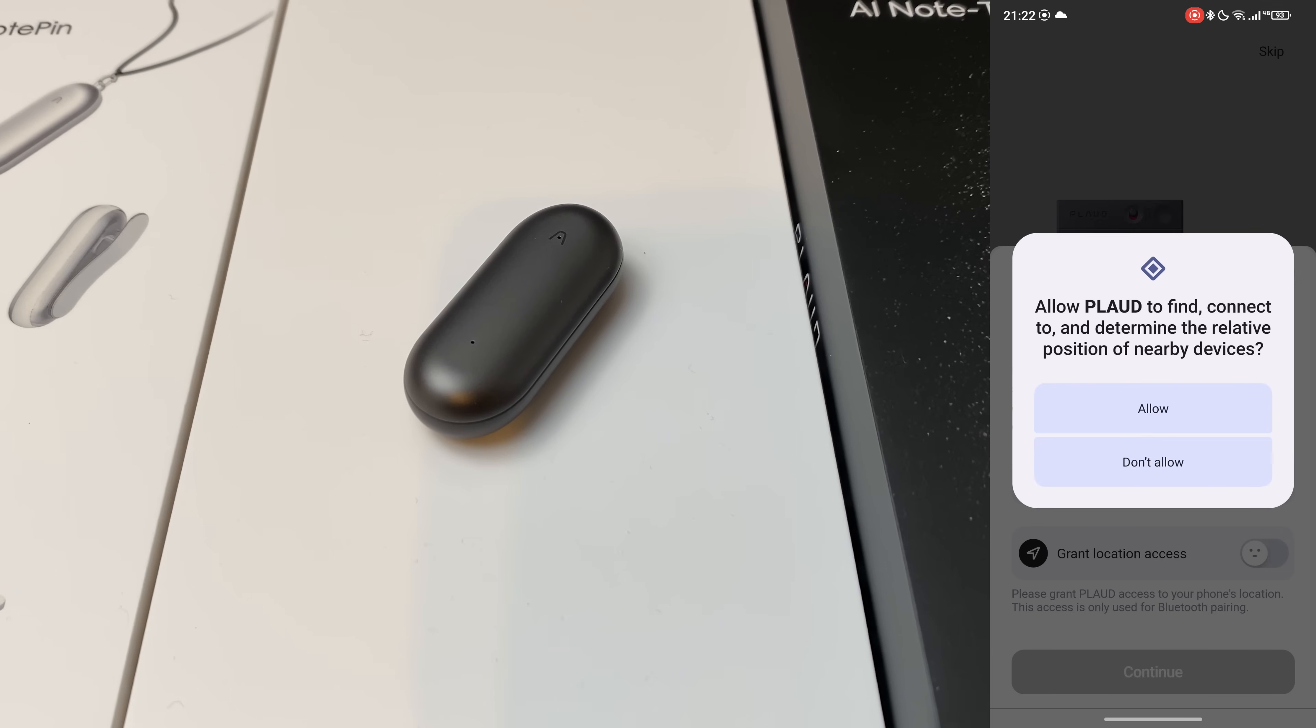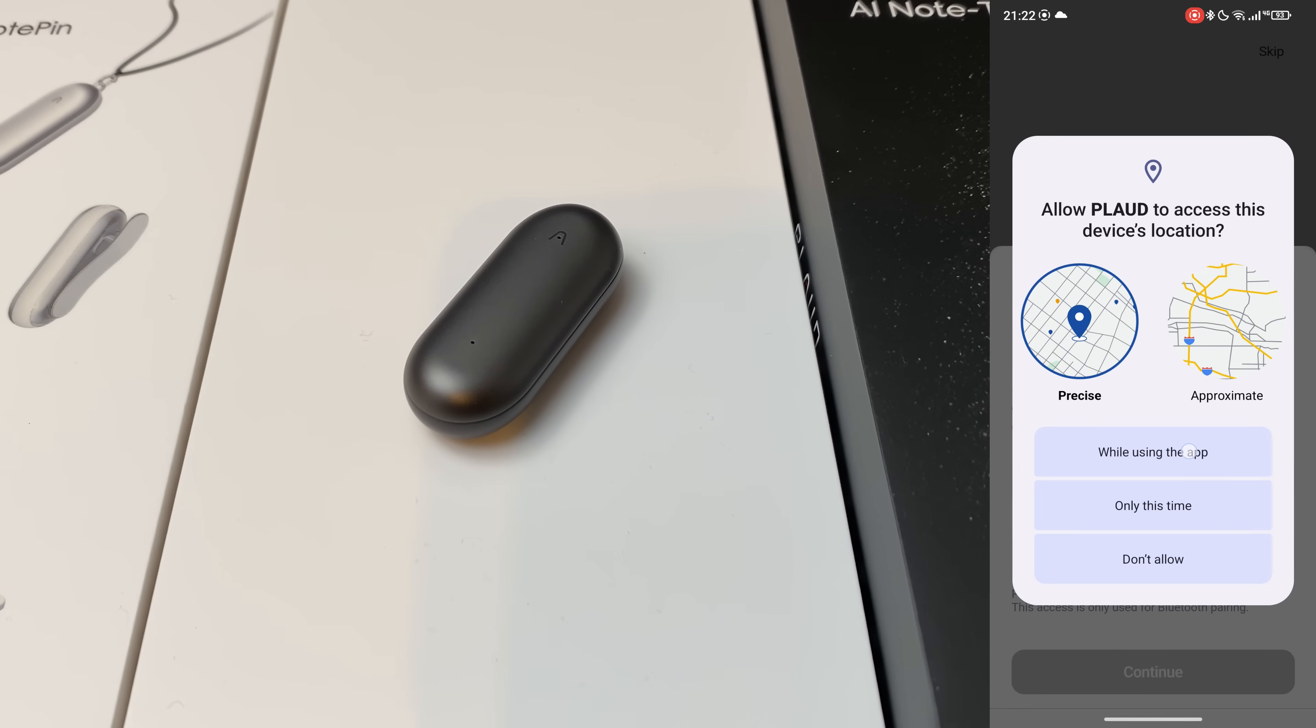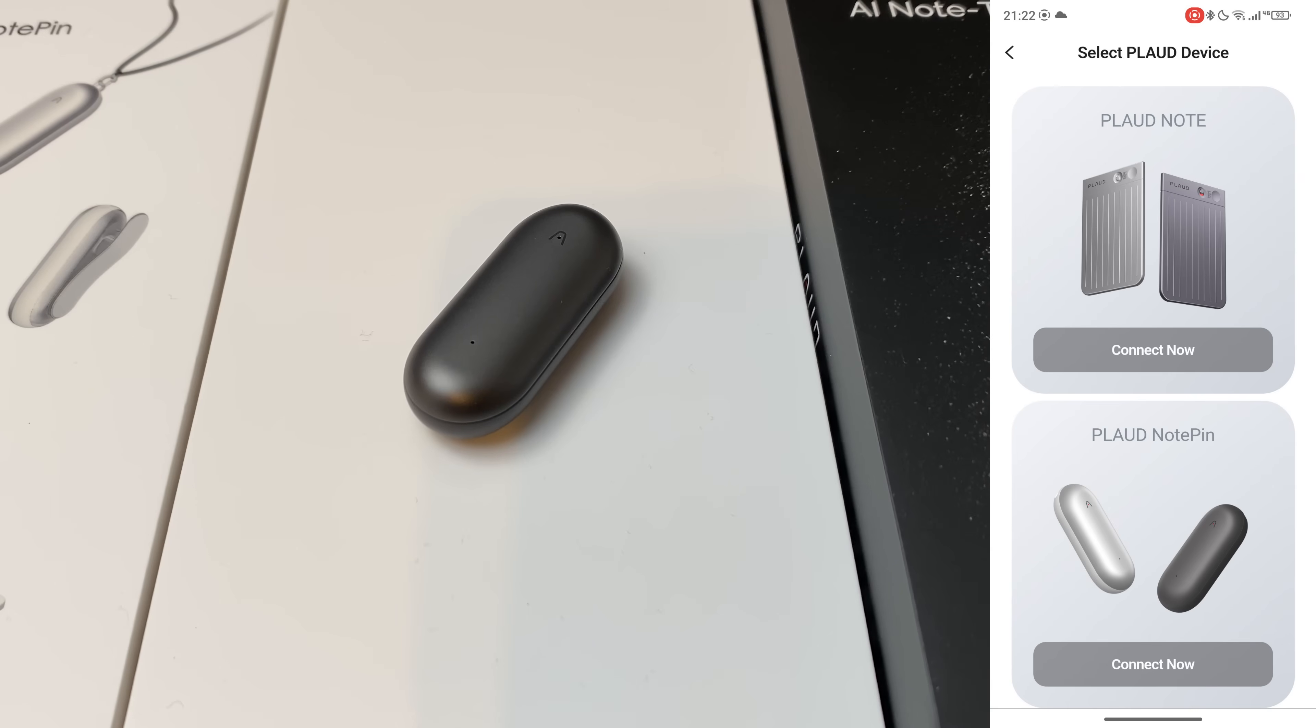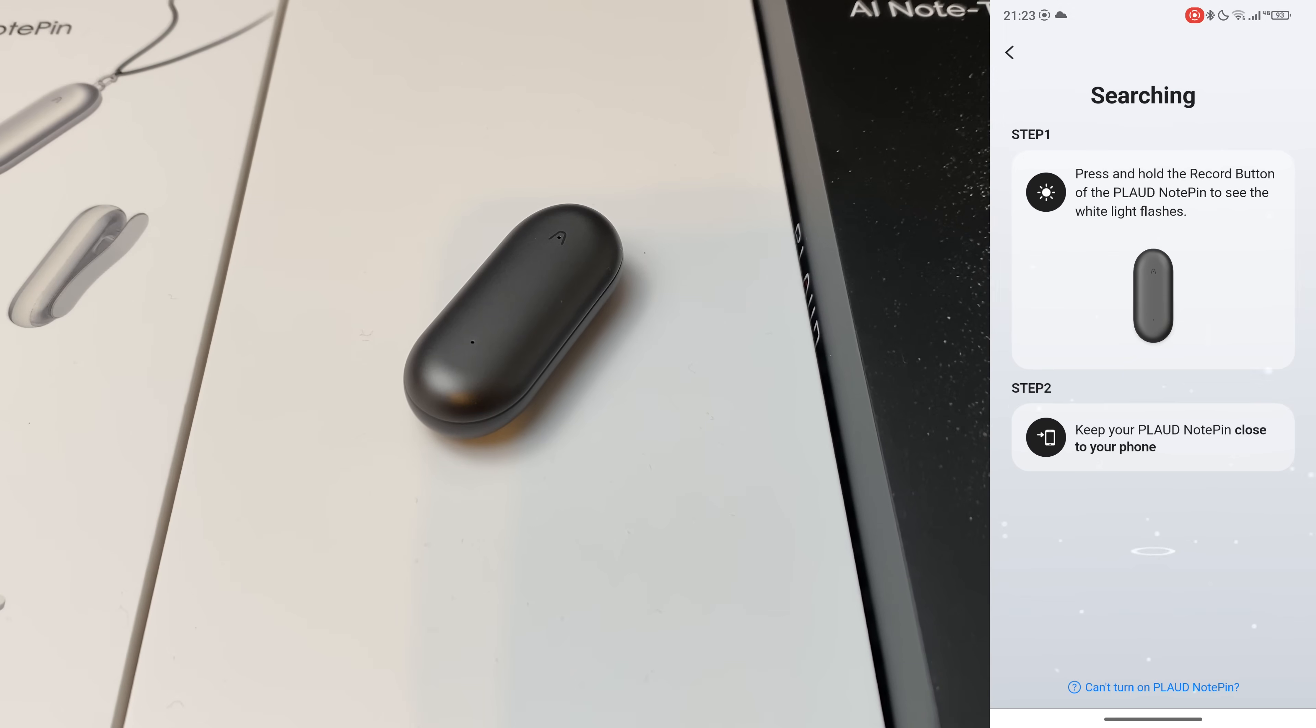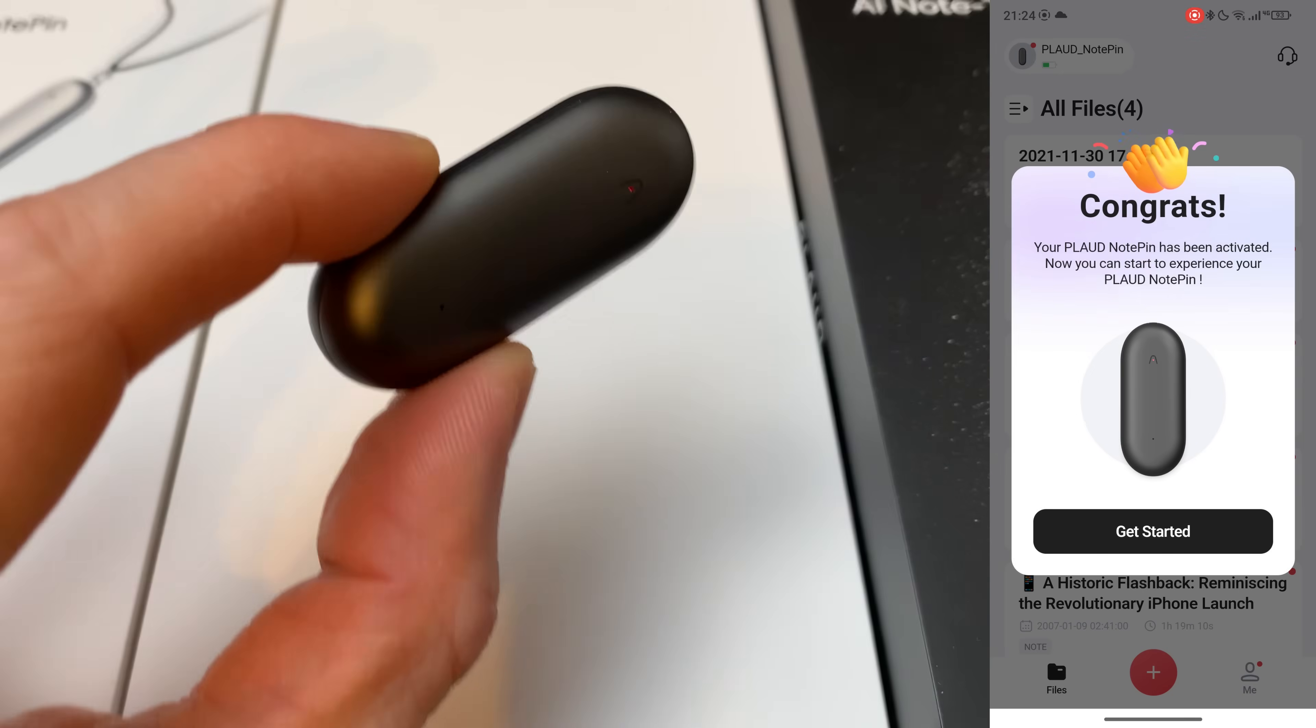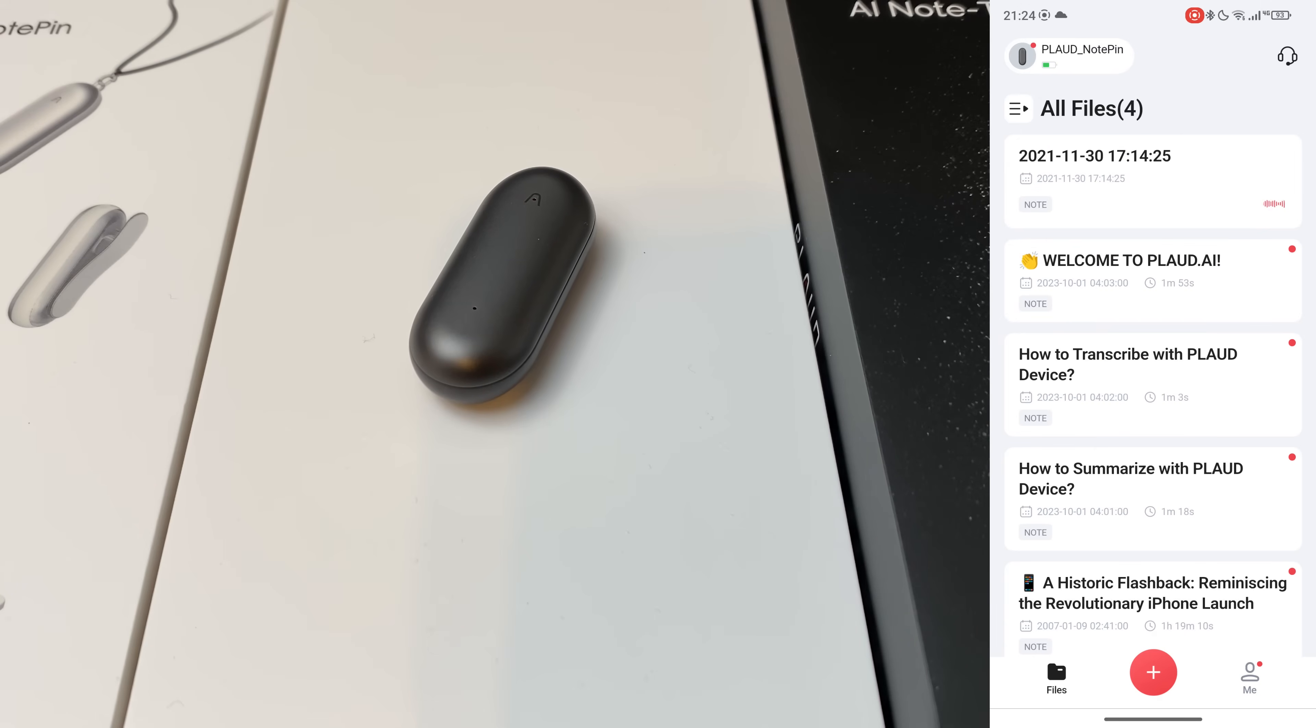So first of all, let's give it all the permissions right there and continue. Easiest setup ever. Connect. So up there, plus connect. And let's do it. As you can see, aside from the note pin, there is also the note pad right there. But of course, we have the pin. So let's select it. And it was found right away. So let's just click on connect. And there we go. As I said, easiest setup ever. Okay, let's get started.